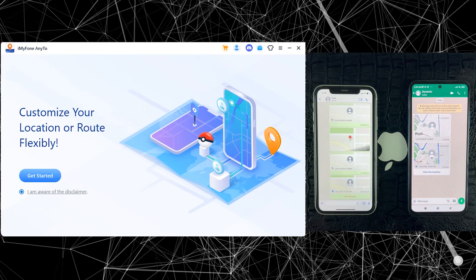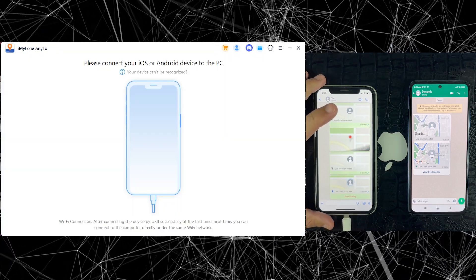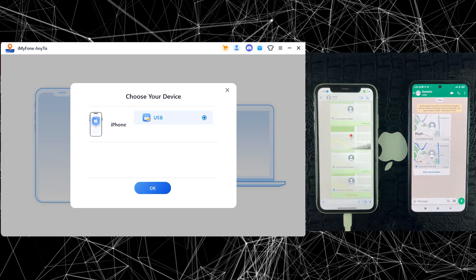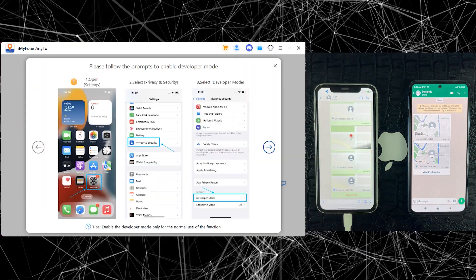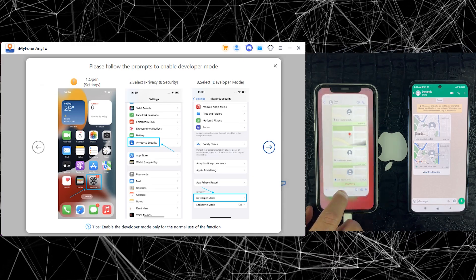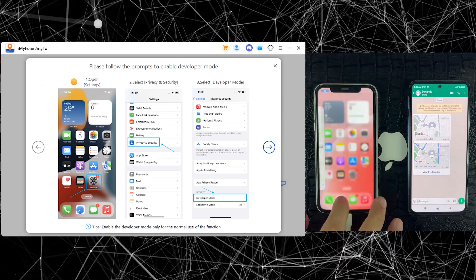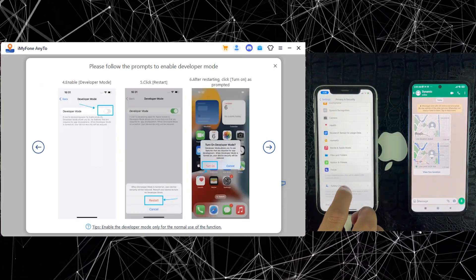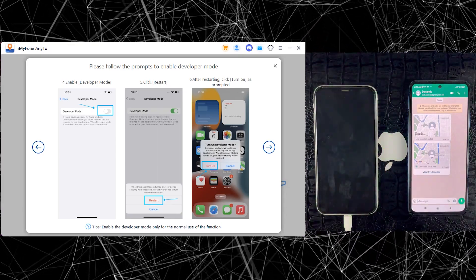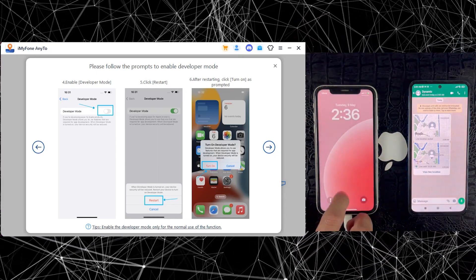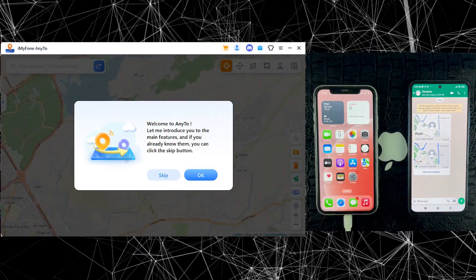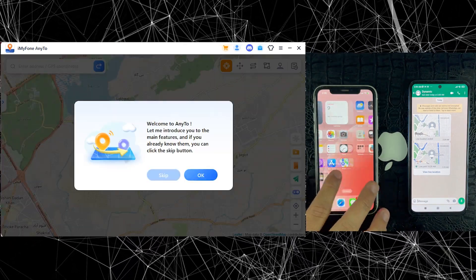Now let's connect your iPhone and find out how it works. After connecting your iPhone for the first time, you have to enable developer mode on your iPhone, which is very easy to do. You can do that by following the on-screen instructions. After enabling developer mode, this is the main interface of the iMyFone N2 application.